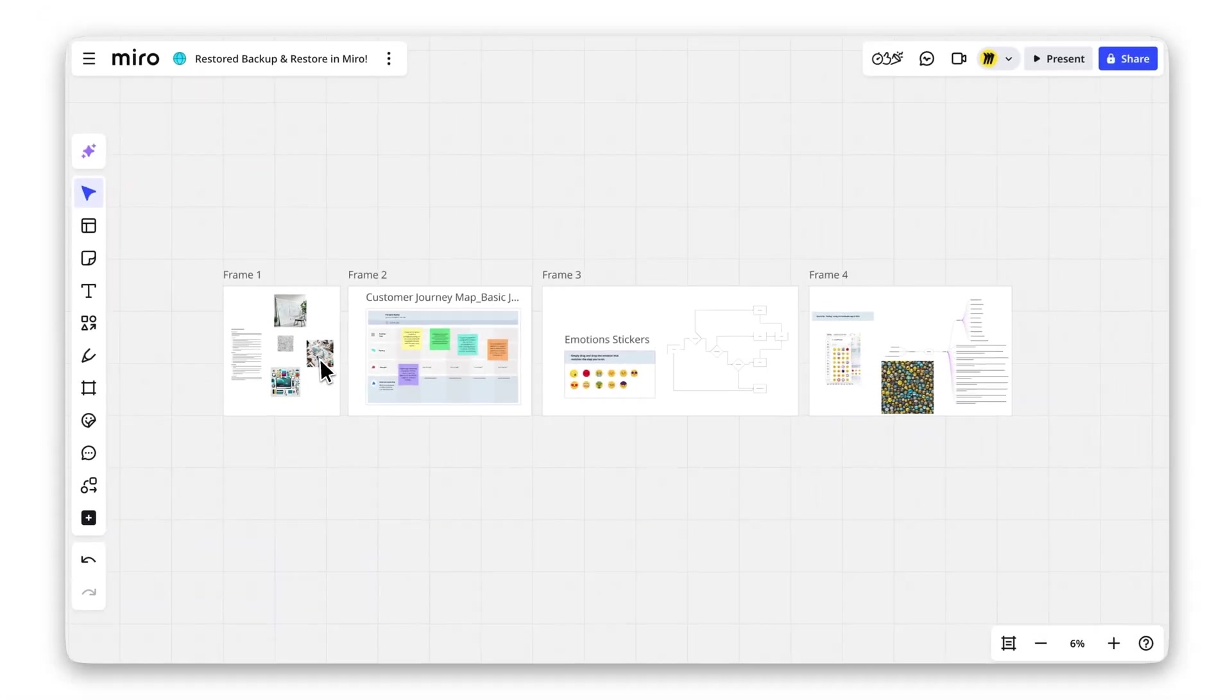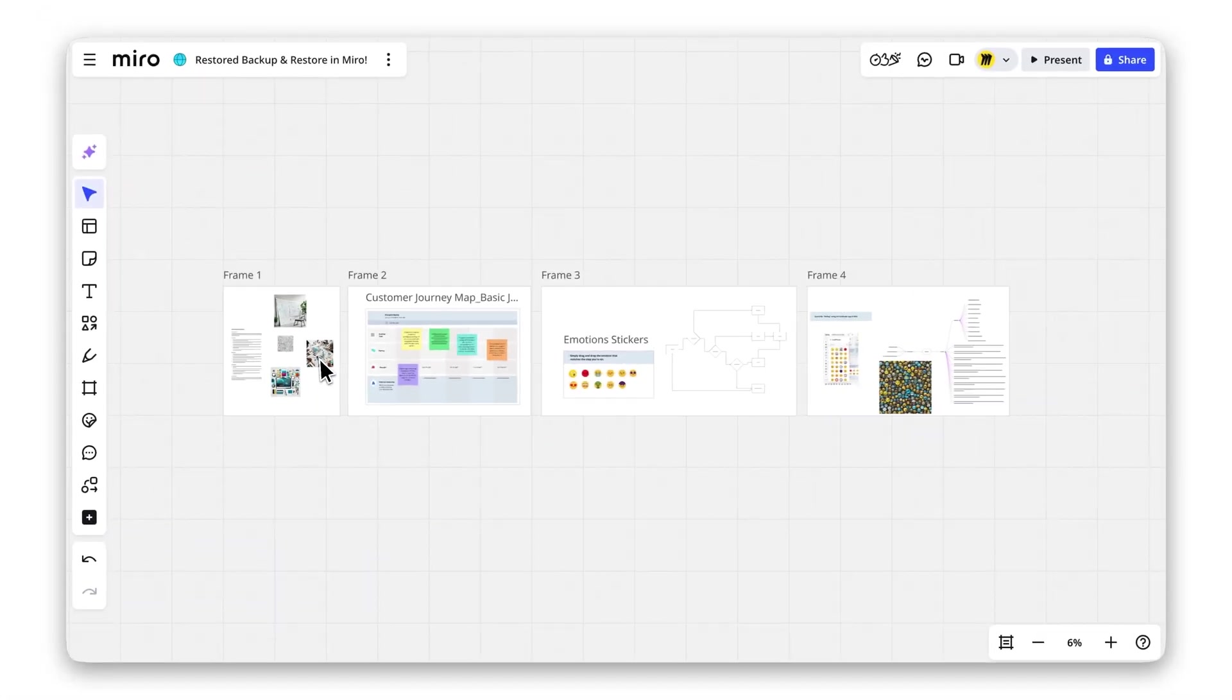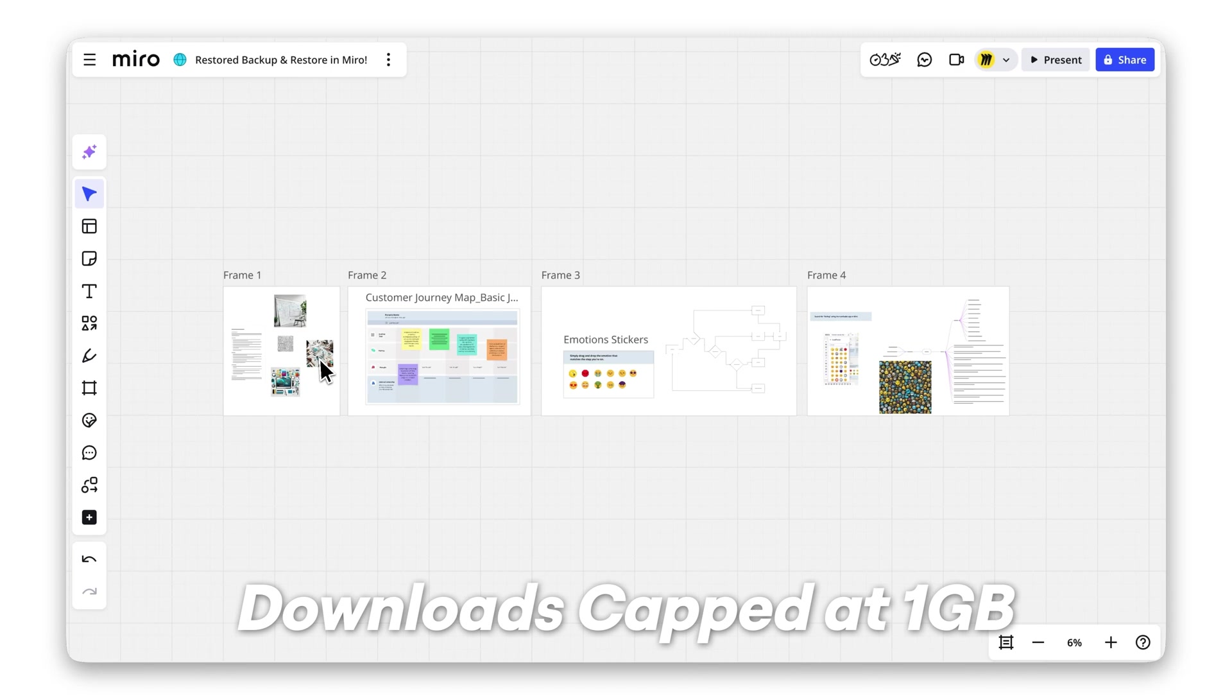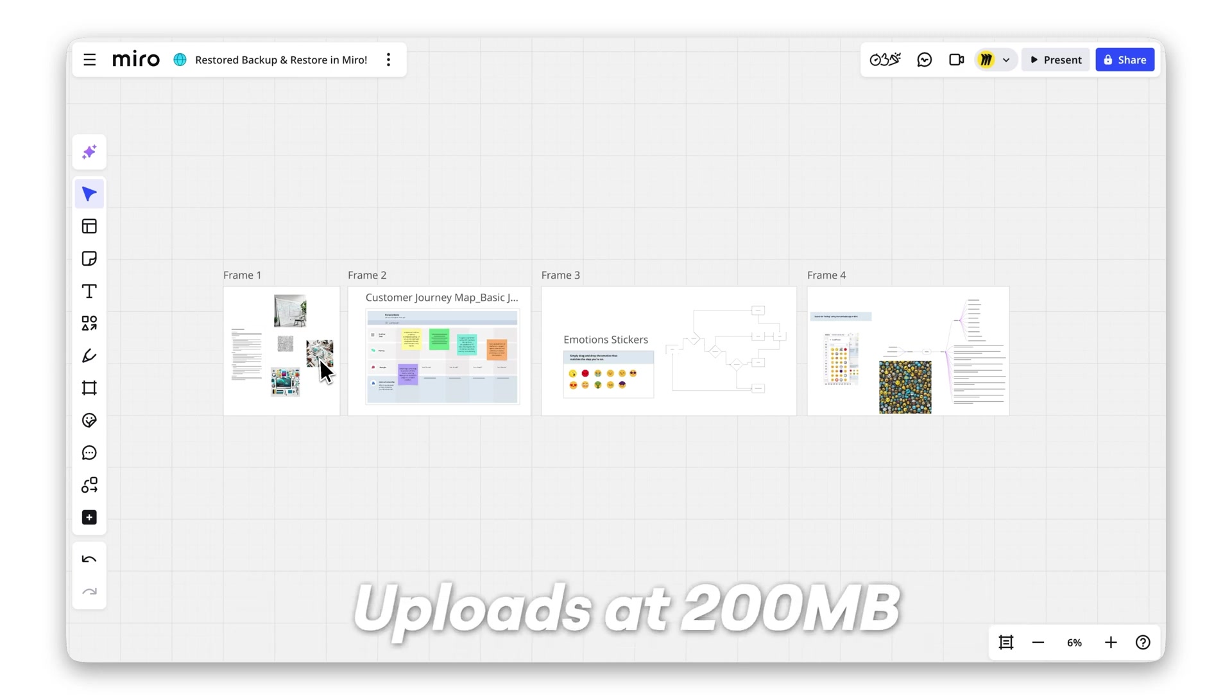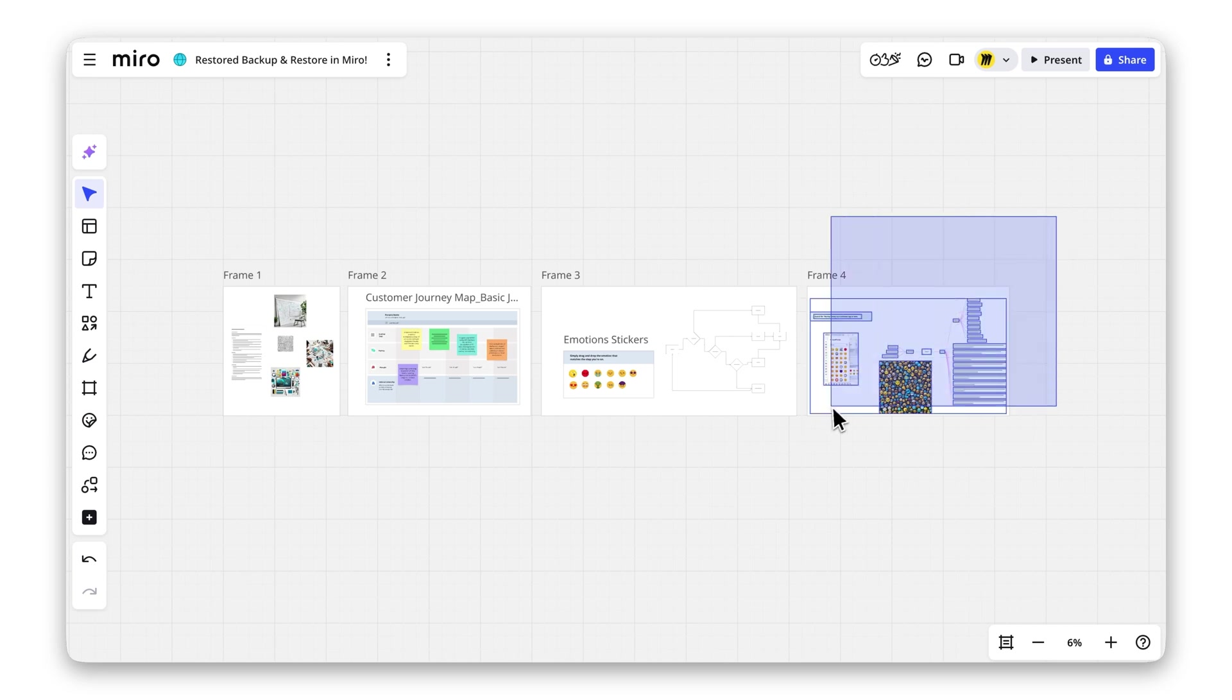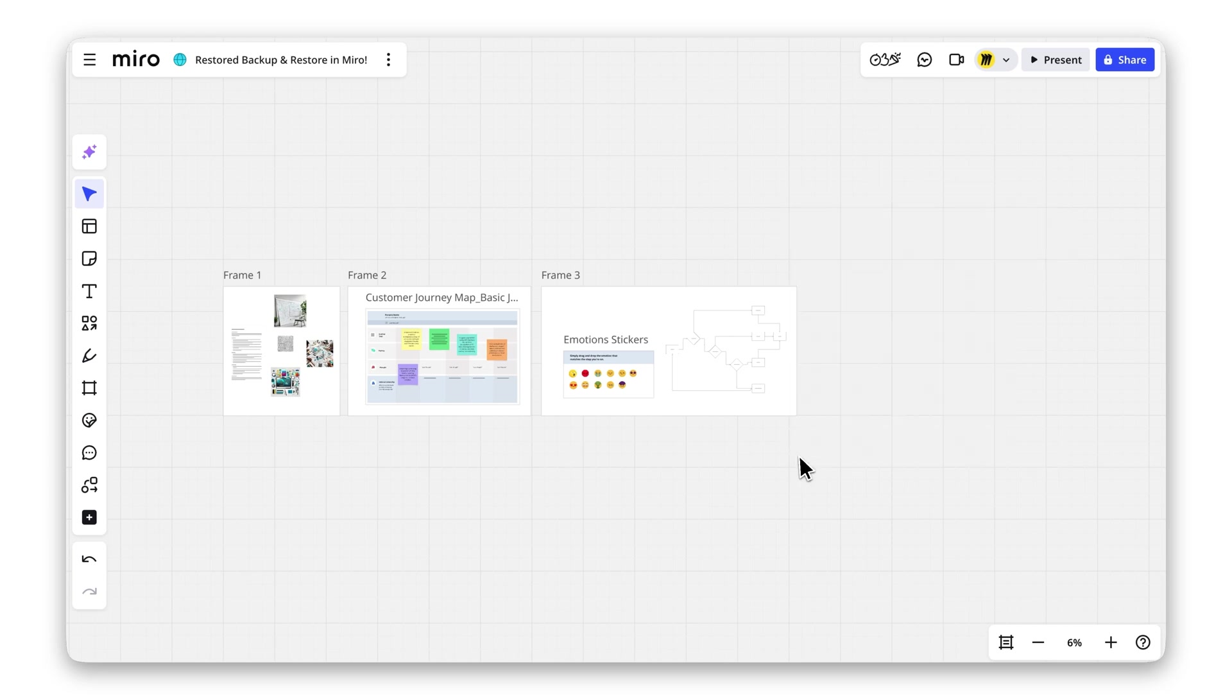Remember, board backups have size limits. Downloads are capped at 1GB and uploads at 200MB. If your file is too large, try splitting your board into smaller sections or contact Miro's support for assistance.